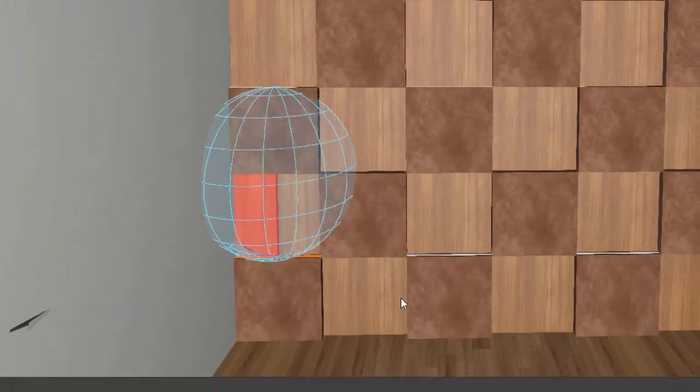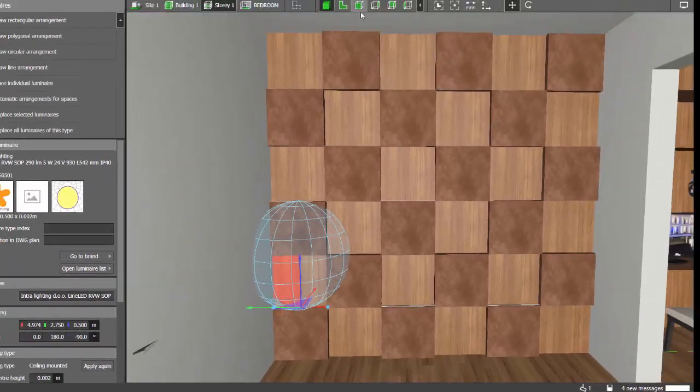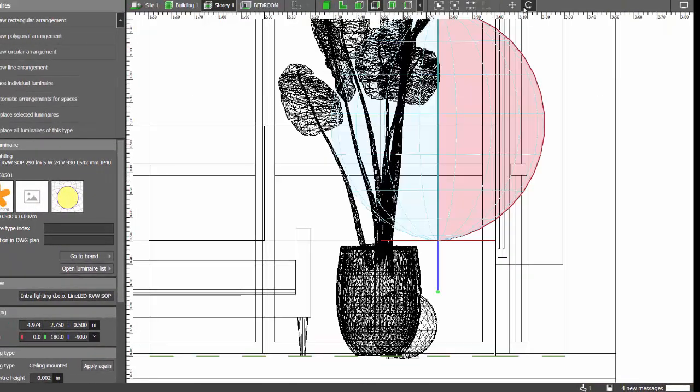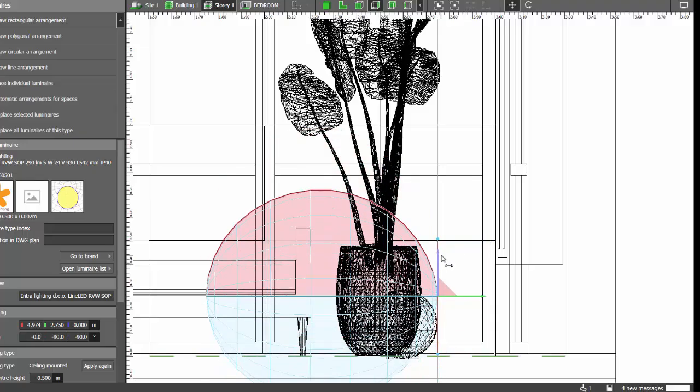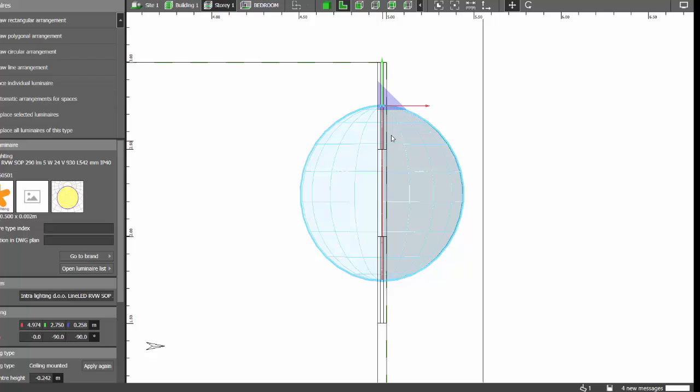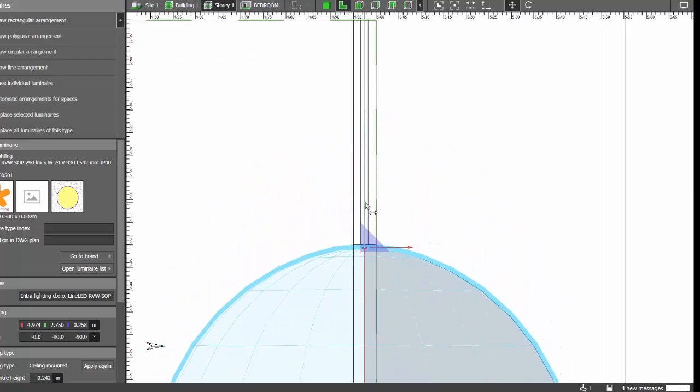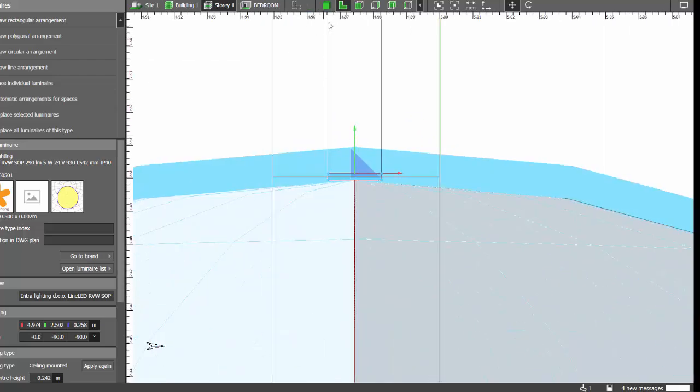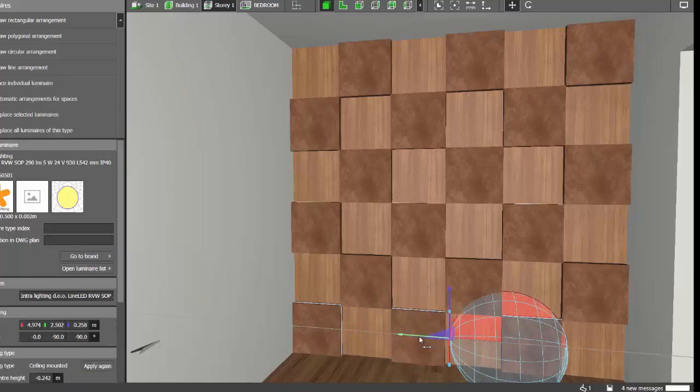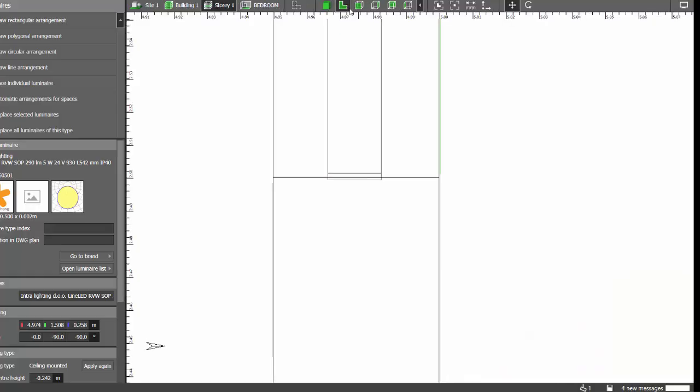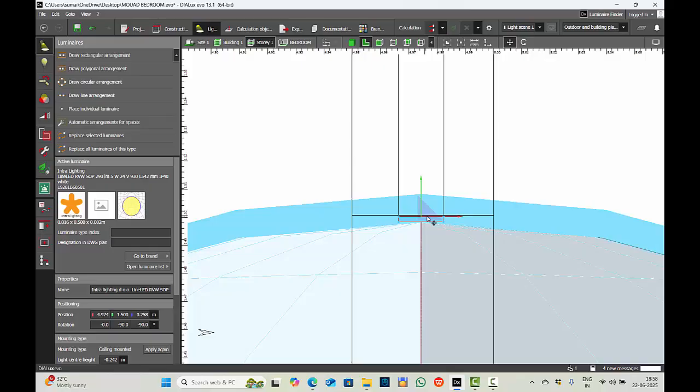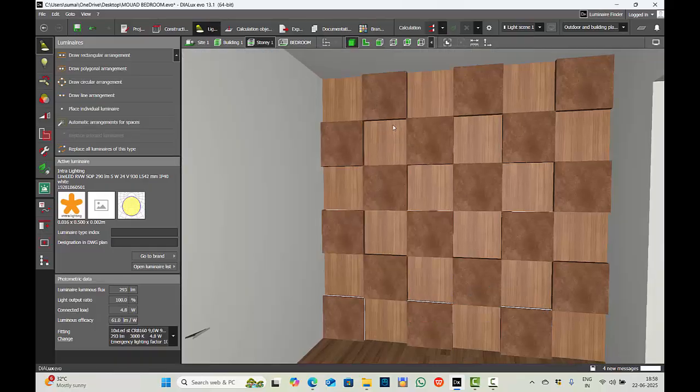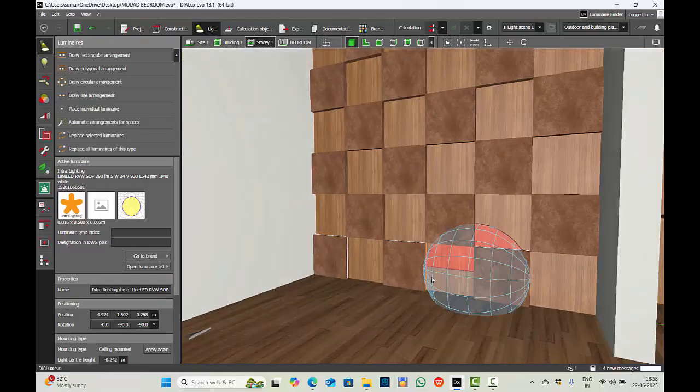For that, let's select this, Ctrl C, Ctrl V, side views, rotate it, move it. Go to the plan view and place it accurately.